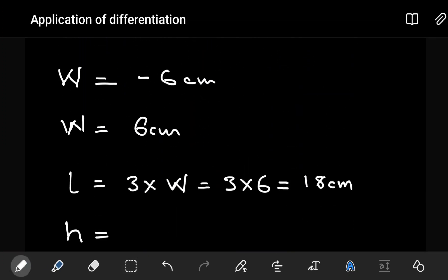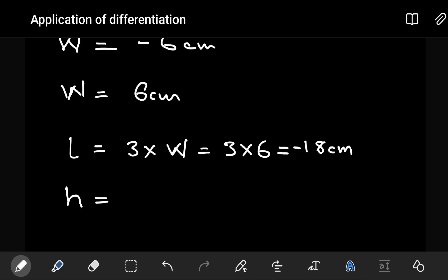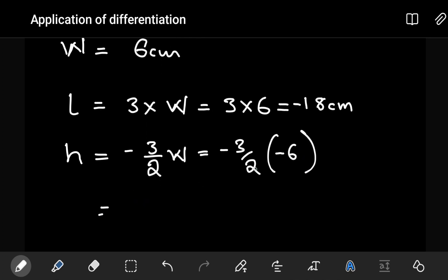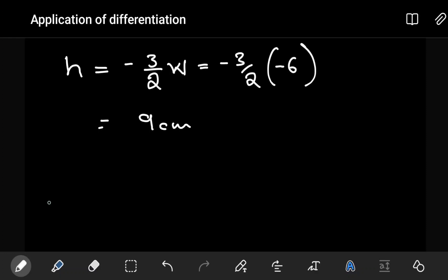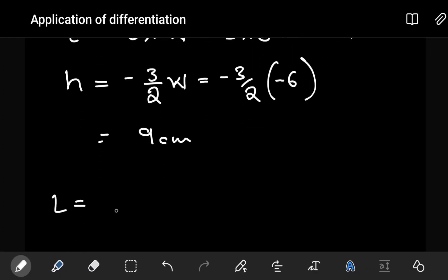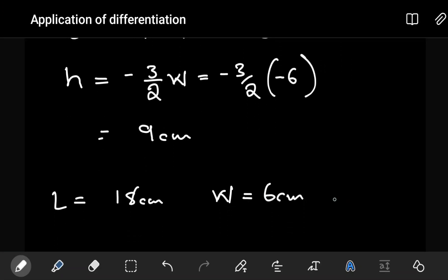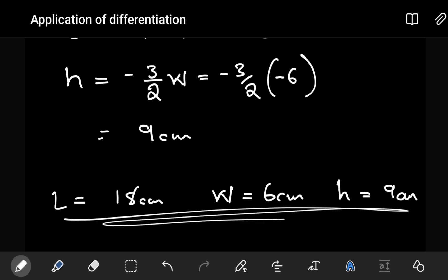For the height, using h = −(3/2)w and w = 6: h = −(3/2)(−6) = 9 cm. So the dimensions of the box are: length = 18 cm, width = 6 cm, and height = 9 cm. Alright guys, hope you found this helpful. If you'd like to see more math videos, leave a comment in the comment section — we'll see you in the next tutorial.